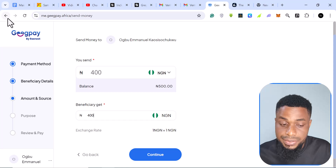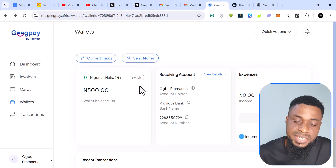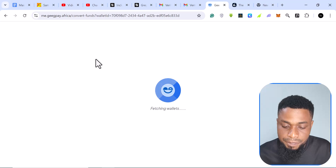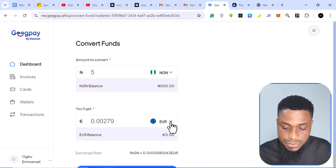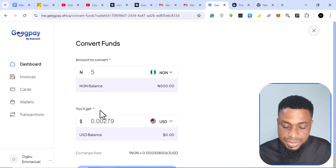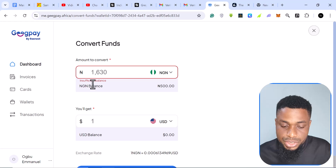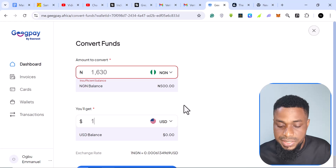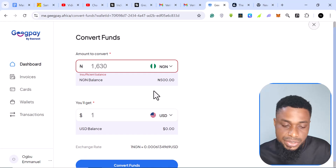If I wanted to withdraw, say, 400 naira, I just click continue and it's done — but I'll leave that money there. To convert funds, for example naira to dollars, I click 'Convert Funds,' select US dollars, and enter the amount. Currently they are charging 1,630 naira per one dollar. I don't have sufficient funds here so I cannot carry out this transaction, but that is how it works.